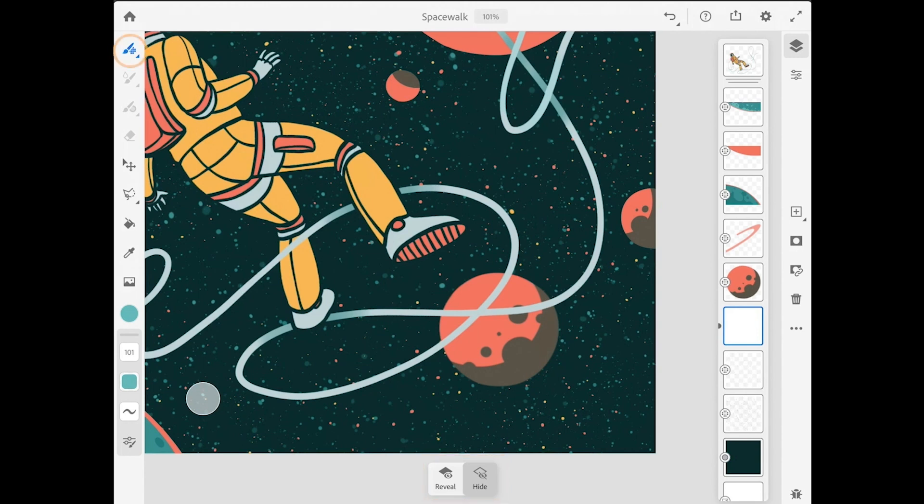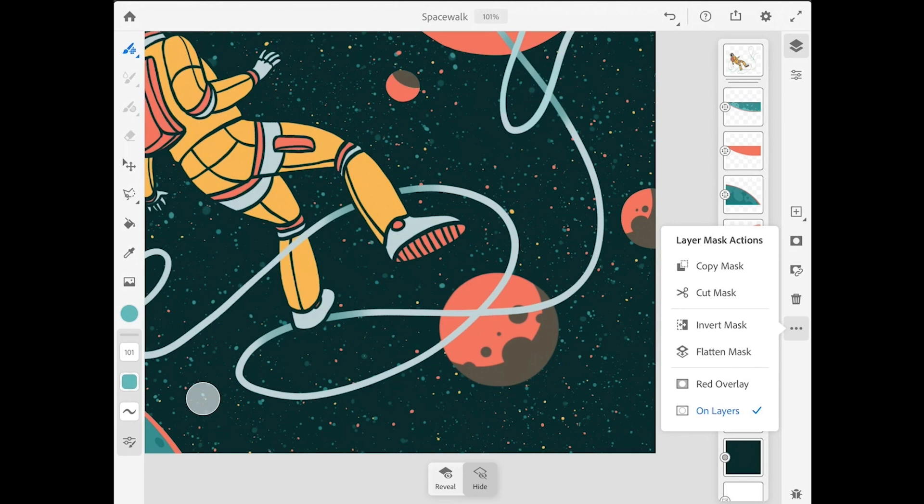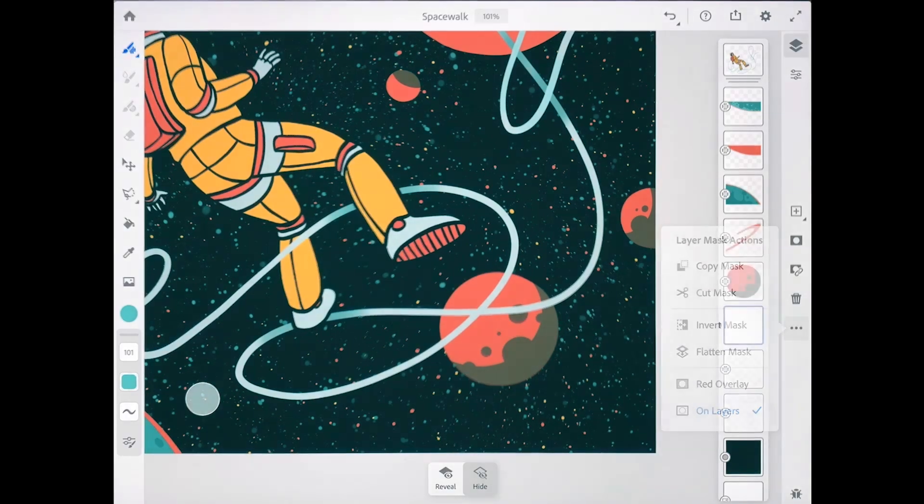I already have a pixel brush selected in the toolbar, and the hide button is enabled. I'll tap on the more options button in the active mask taskbar over on the right side, and I'll make sure that the on layers view is selected. This controls whether I see the effects of what the layer mask is hiding or revealing on the layer, or whether the mask is visible as a red overlay.